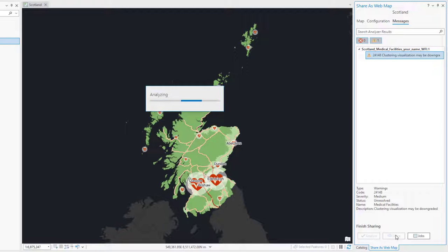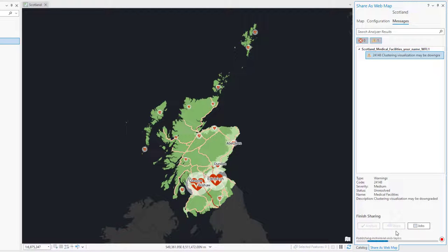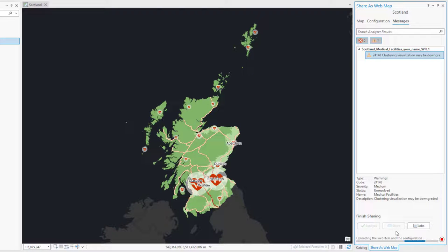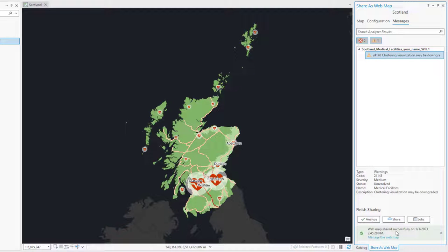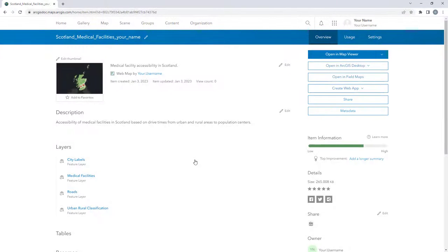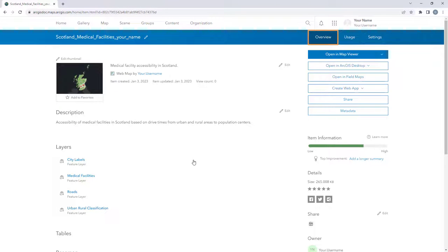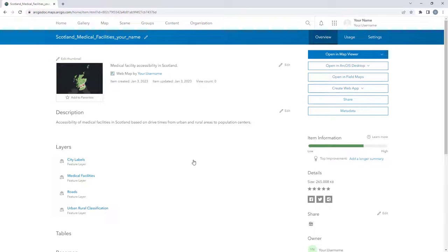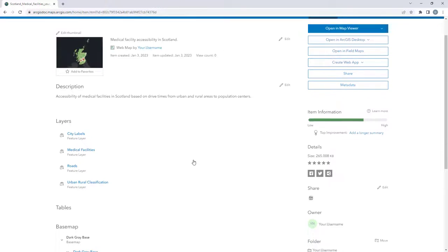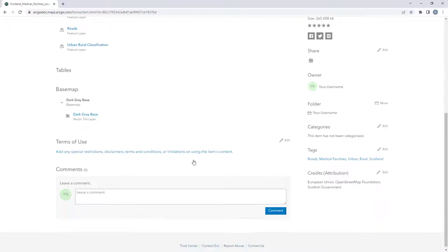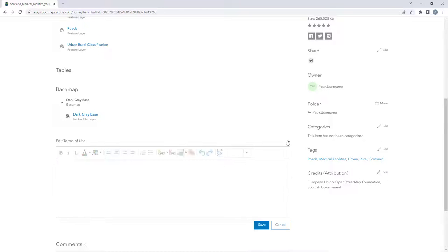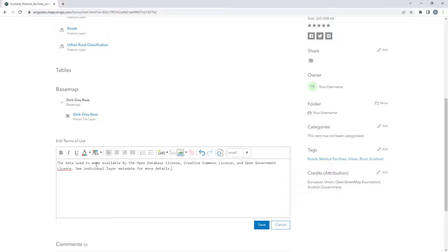Once sharing is complete, click the Manage the Web Map link to open the map in ArcGIS Online. The map's item page appears with the Overview tab selected at the top. Most of the information on the Item Details page comes from the map's metadata in ArcGIS Pro. You'll add the Terms of Use. Scroll down to the Terms of Use heading. To the right of the heading, click Edit and add the Terms of Use, and save the changes.